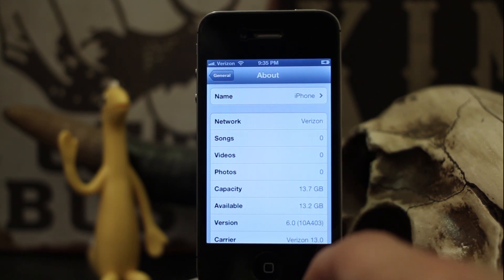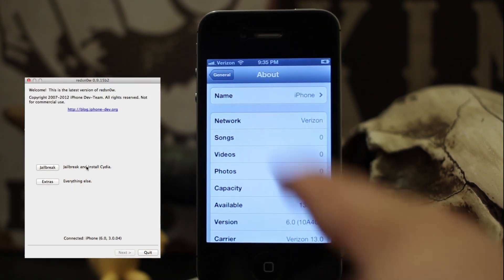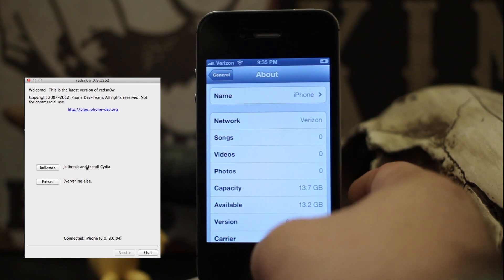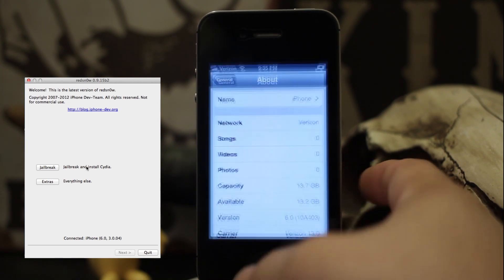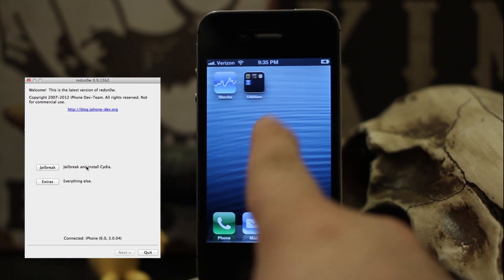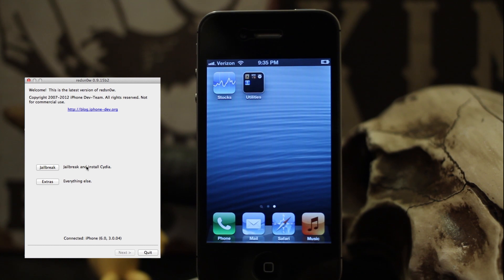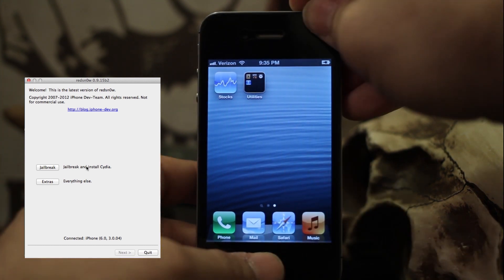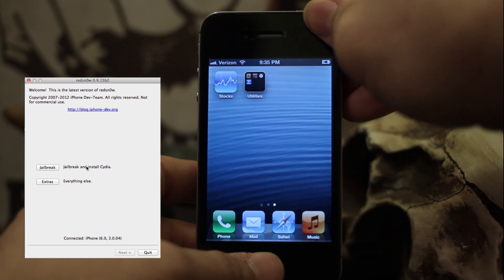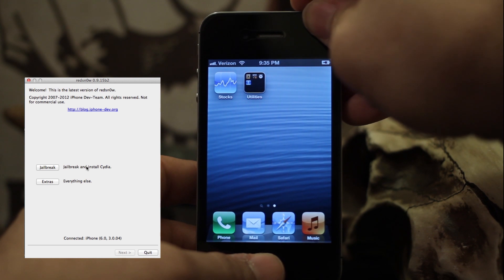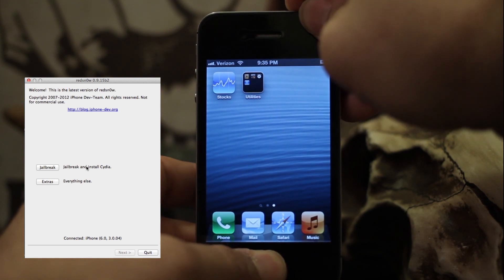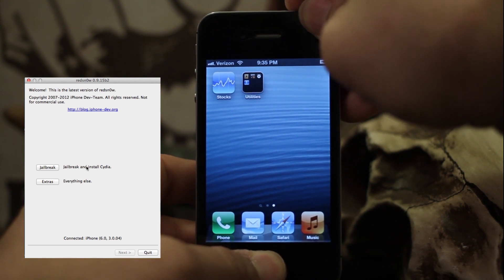What we're going to do is use the latest beta version of Red Snow to jailbreak this iPhone, and it will automatically install Cydia on the home screen. It's pretty cool and very simple. The first step is to put our iPhone in DFU mode, which can be accomplished by holding down the power button and home button for 10 seconds.